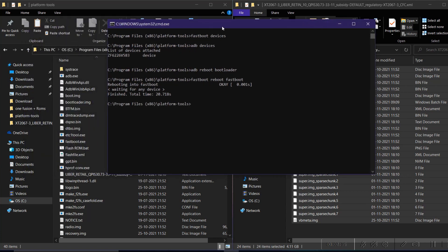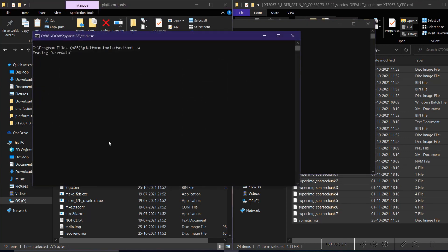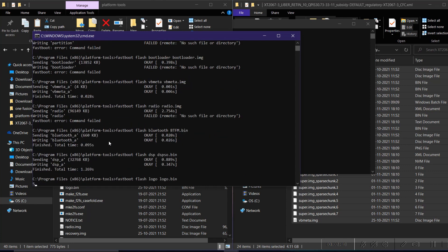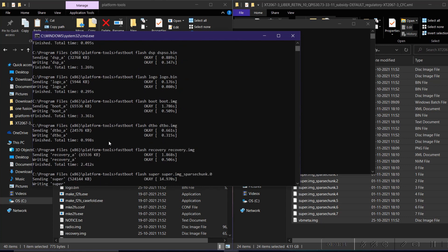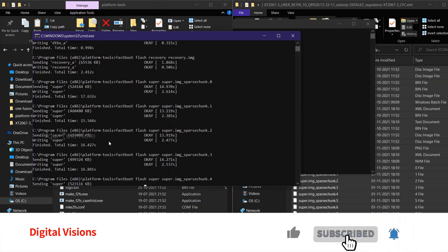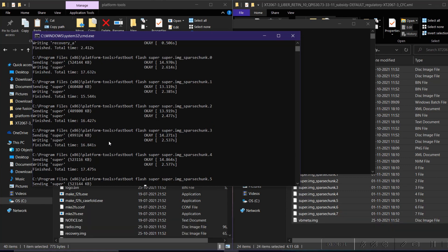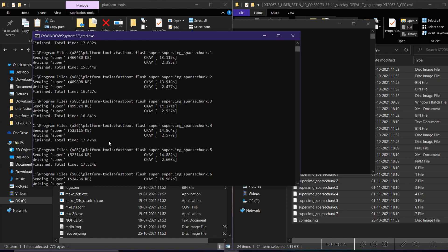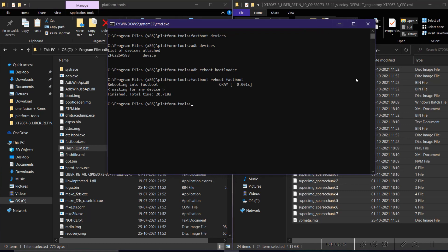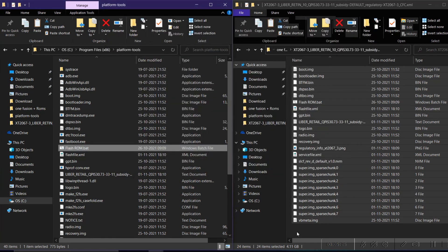This is how fastboot D mode looks. Wait for some time and it will automatically detect the device. As you can see, the device has booted into fastboot mode. Now click on the 'flash boot ROM .bat' file and click Run — it will start flashing the stock ROM on the Moto One Fusion Plus. Make sure you take a full backup, unlock the bootloader, and have more than 50% battery before doing this.